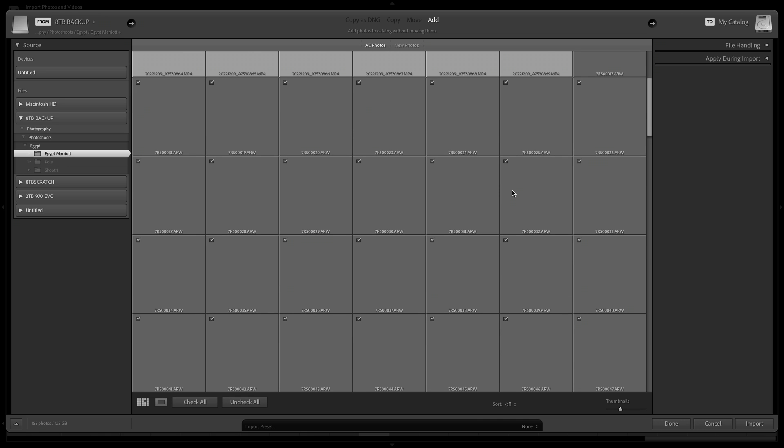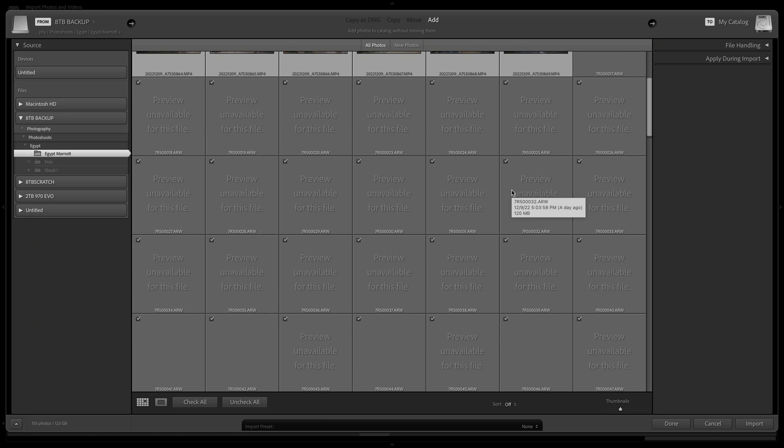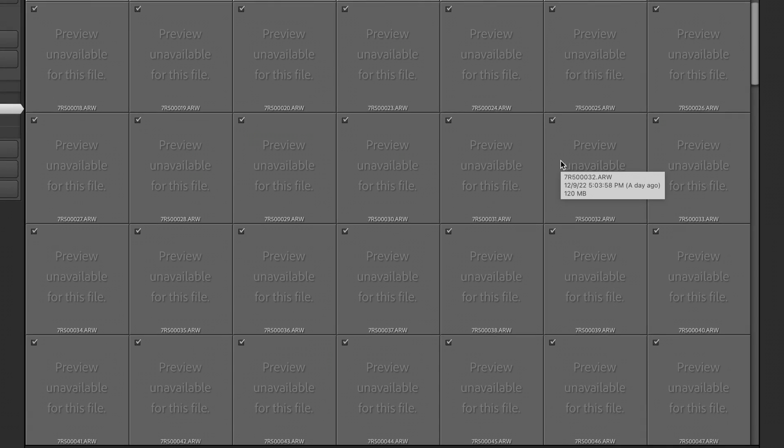What's up everybody, it is your boy Brennan. If you are like me, you went out with your brand new A7R5, took some photos, did that incredible photoshoot, came back to your computer, uploaded those RAW files into Lightroom, and came across this error.